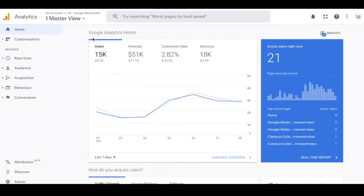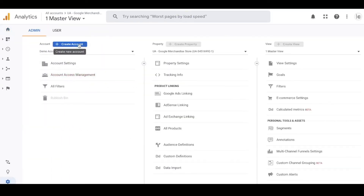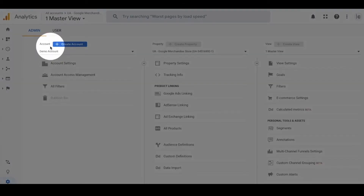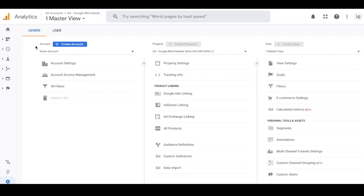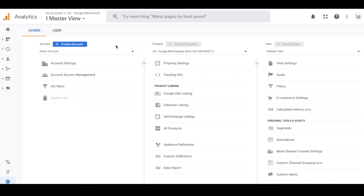The first thing we're going to do is open Google Analytics and click on Admin. There are three main components you need to wrap your head around: accounts, properties, and views. An account can house many different web properties - that's the first thing you'll set up. If you don't have one, you'll create a new account; if you already have one, you can create a new web property underneath it.